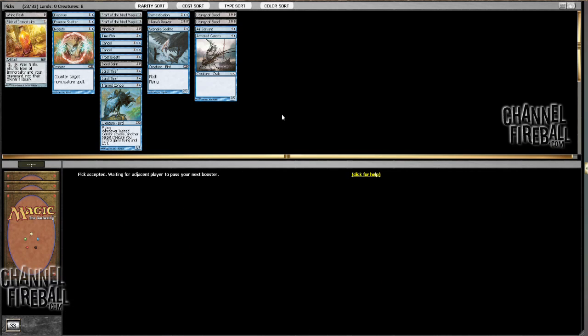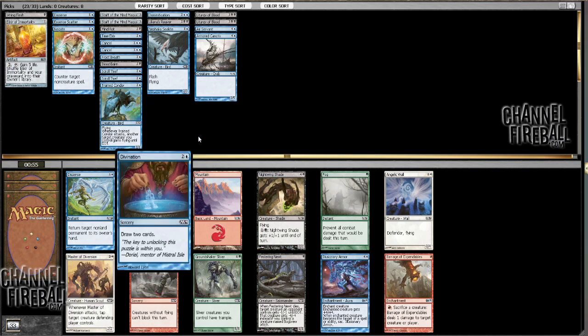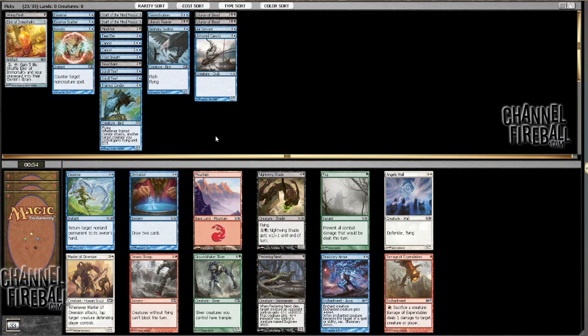Well, blue's certainly opened this direction, so it wouldn't be inconceivable to get like a fourth pick Opportunity, and at the very worst, Divination. Alright, well, I got my Divination, so I suppose I should be happy. I wouldn't mind one more, that's all, just one more.